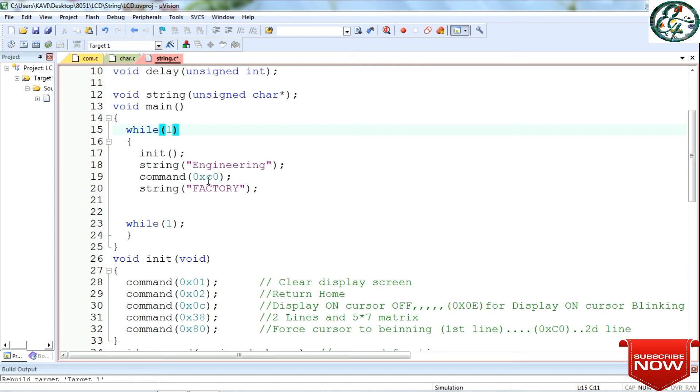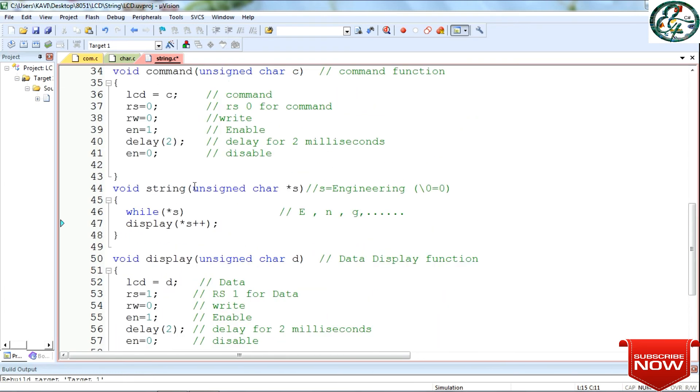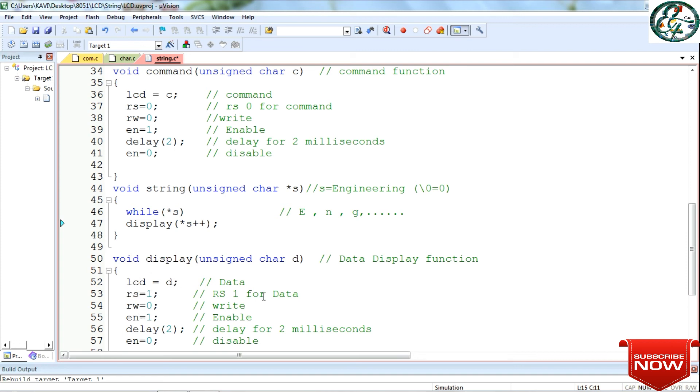Using 0xc0, we go to the next line as I already explained. In this case, we will show the next line. String is the same function. But in this time we will send data, we will send factory. So factory will be sent. String is the same function, S is the pointer. Factory is the string, the pointer points to the same. In this time we will send factory. The first character is F. Display function sends F value. F is received in LCD, the hex value is assigned. Write function, so data flows to LCD. In this time, second line, first character F is present. That value continues. This is the same operation. In LCD, factory is displayed.